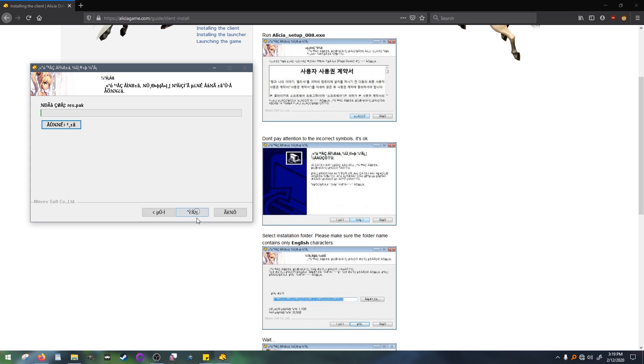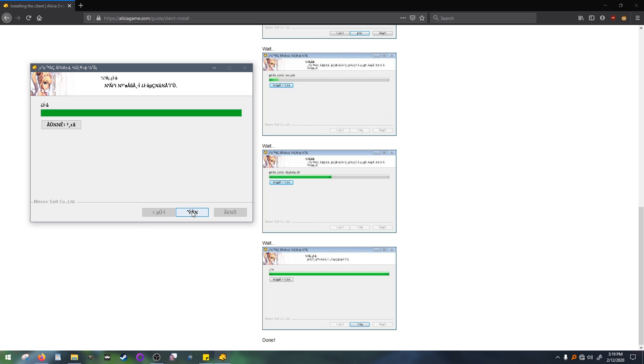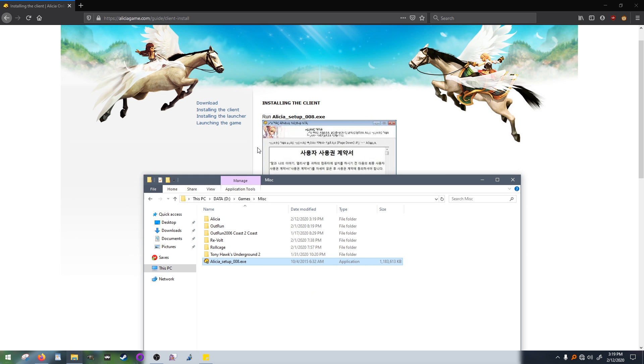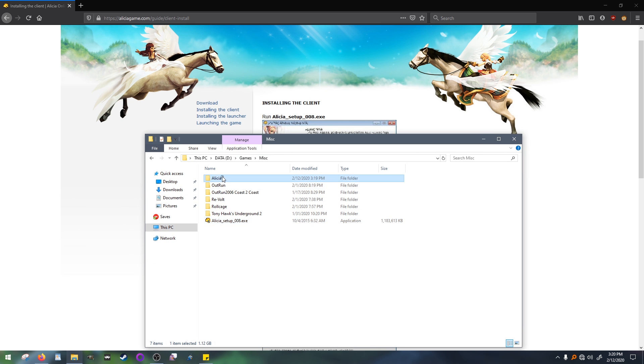Now we simply wait. And presto, that part is done. Here is the Alisha folder we've now made.